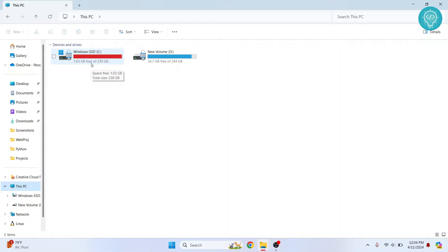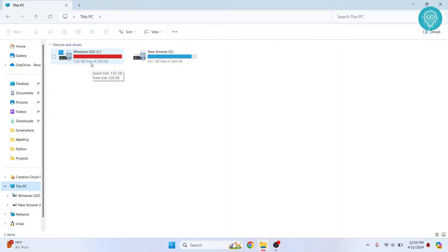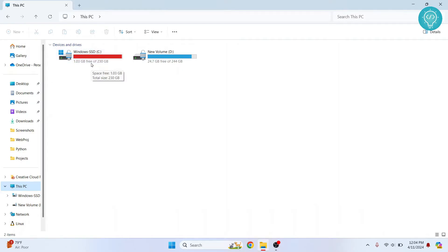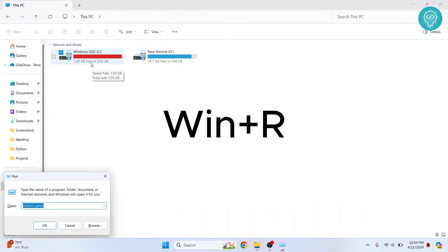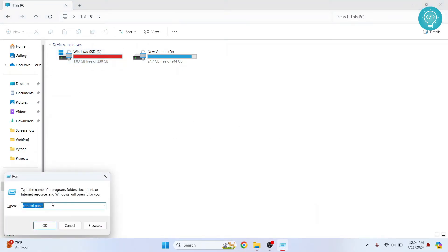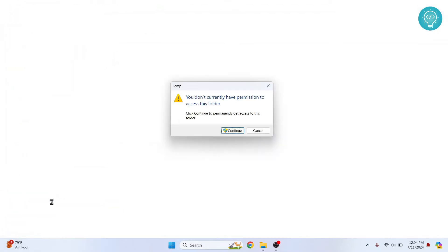So first is clearing temporary files and folders. Press Windows and R and this run dialog will come here. Type temp and hit enter. If you get this message, just click on continue.